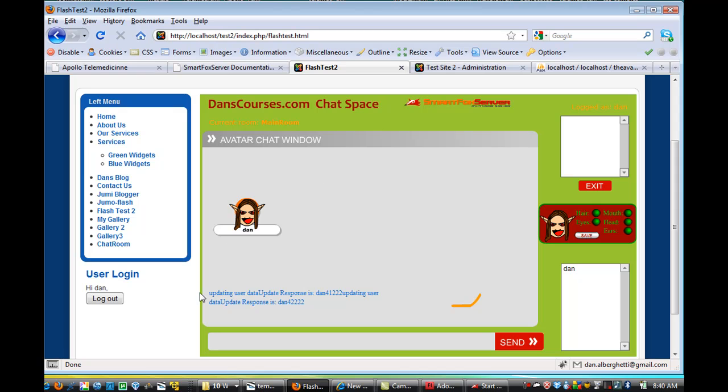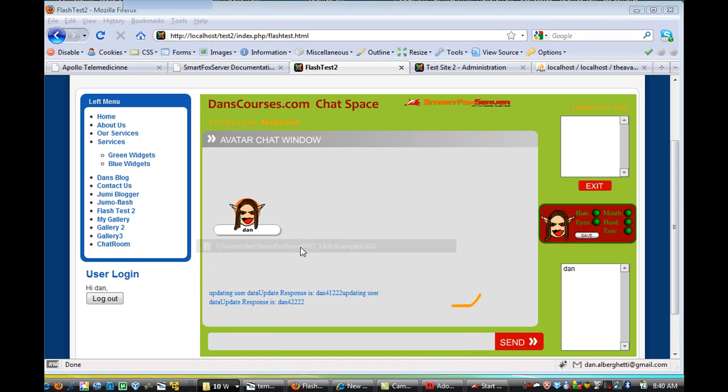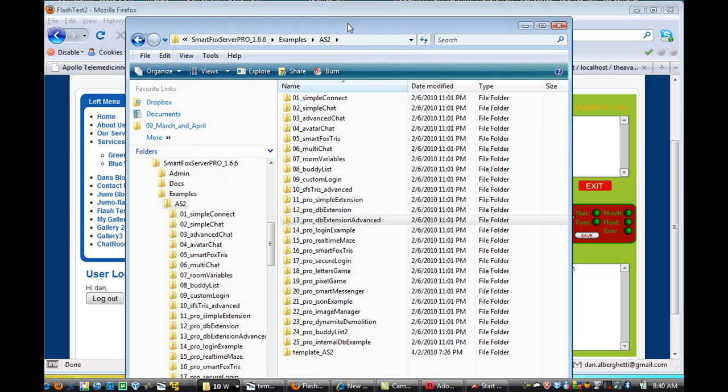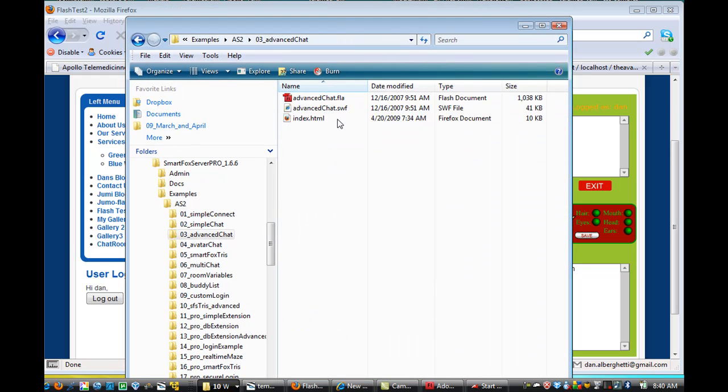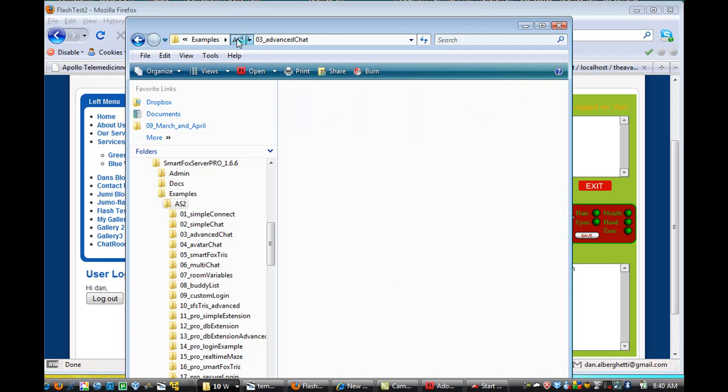But the files that you're going to need to work with to make this happen are, and I've said it before, in the examples folder, you're going to need the Advanced Chat FLA. That's what I built, the basics that I built things off of.